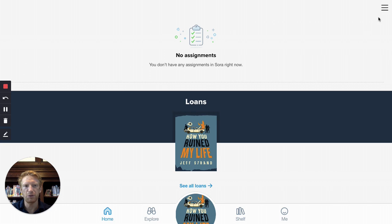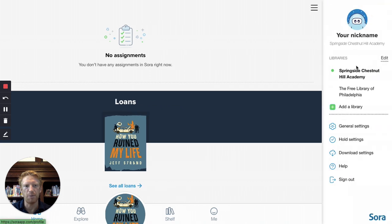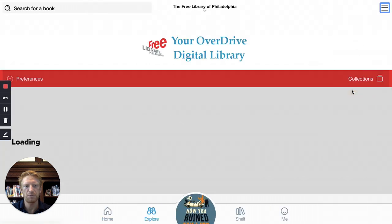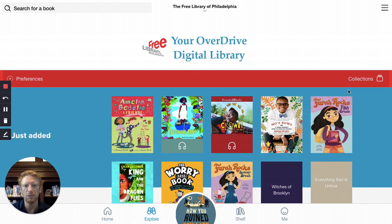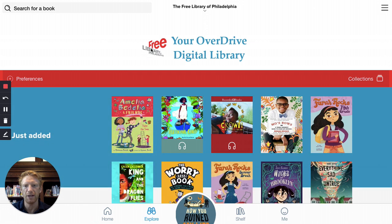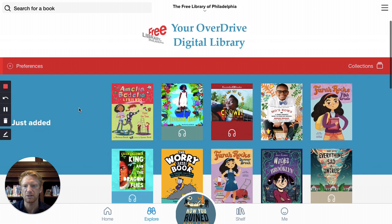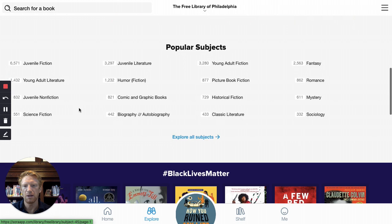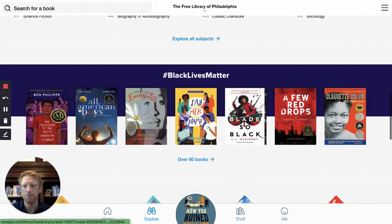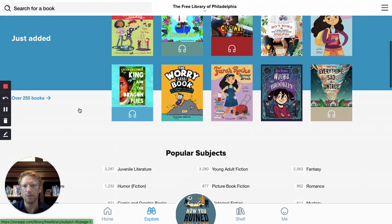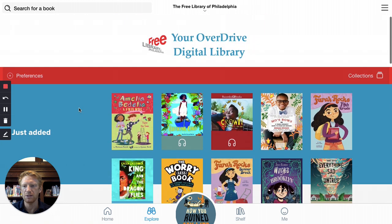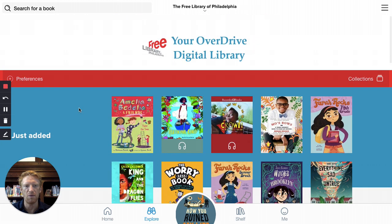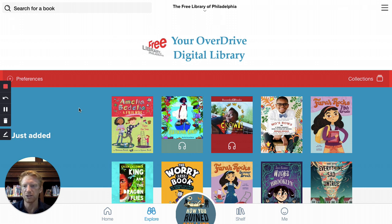Another great feature of Sora is that it allows you to add a public library collection. For example, I have the Free Library of Philadelphia's e-book collection available to me. To do this, see the video adding a public library collection to Sora.